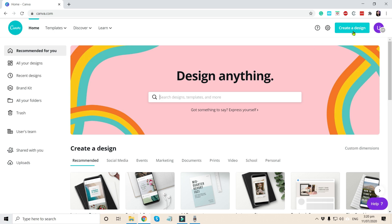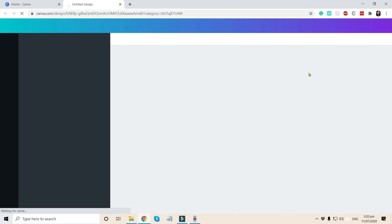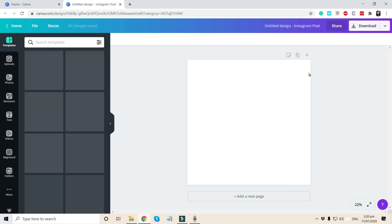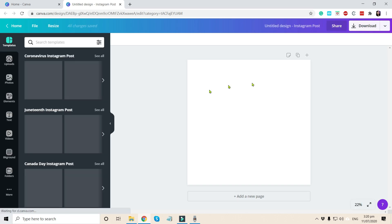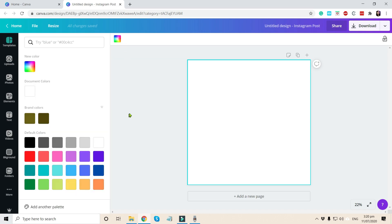So let's create a design and our example is going to be Instagram post. Let's just wait for it to load. And once we are here, I will choose a plain background color. Let's have it in yellow.